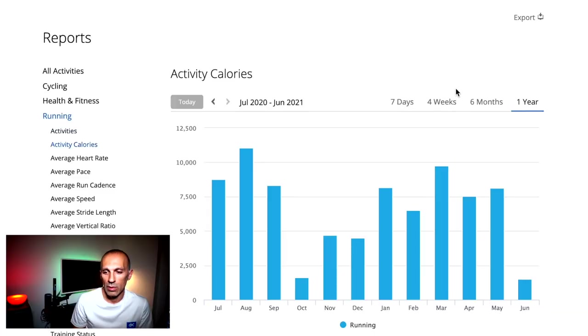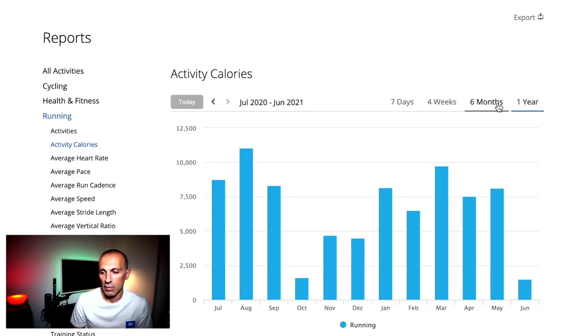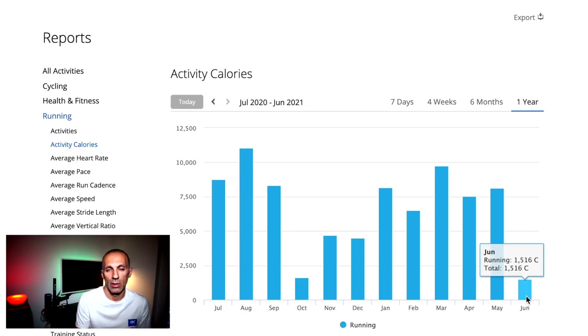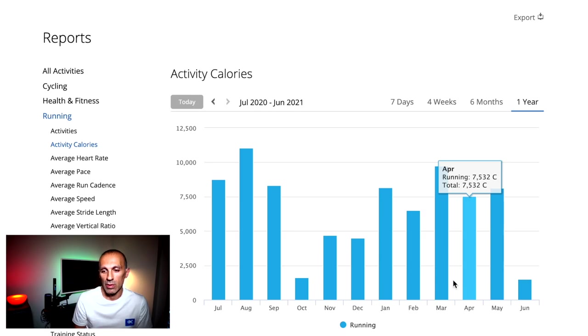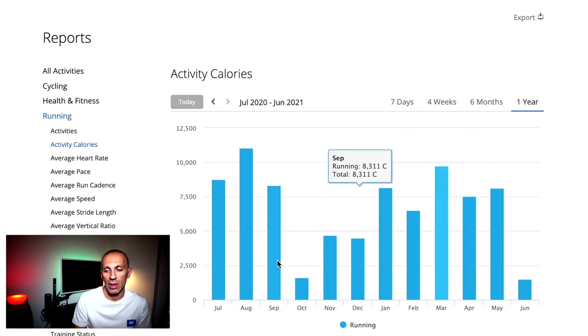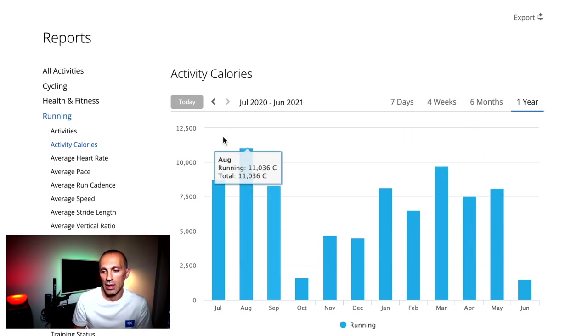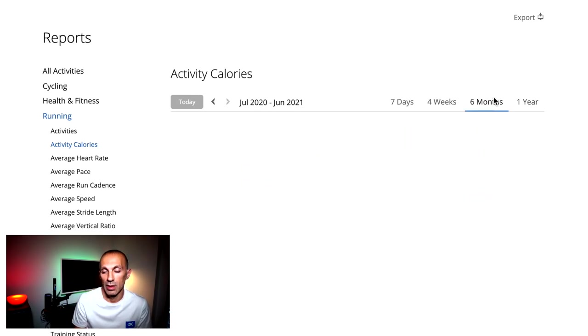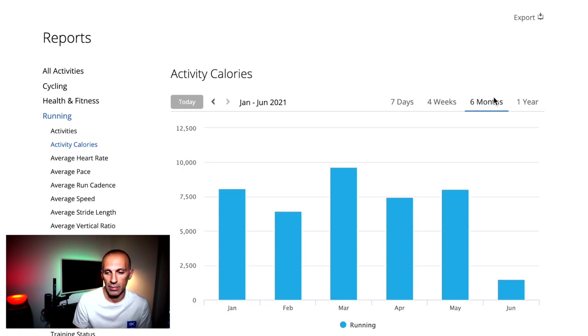Then I can monitor the calories for every activity, always with the same aggregation per day, week, or month. Particularly important for those who want to lose weight, or simply to avoid gaining any weight. I can compare with the previous years as well, like for all the other metrics listed here.